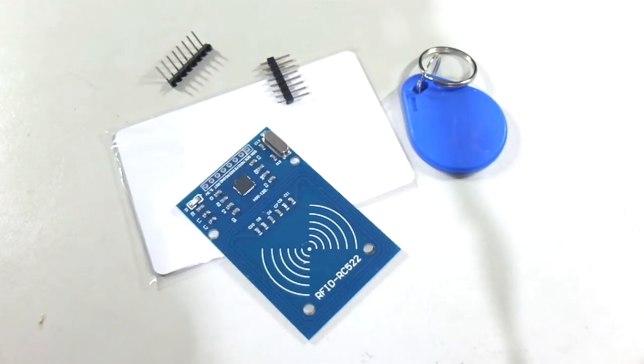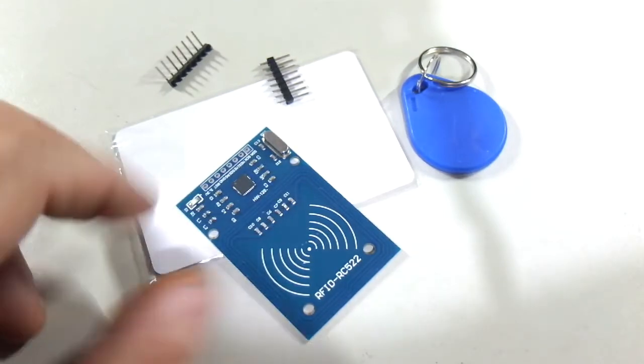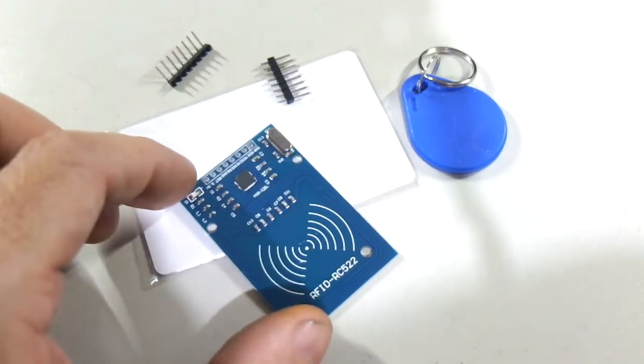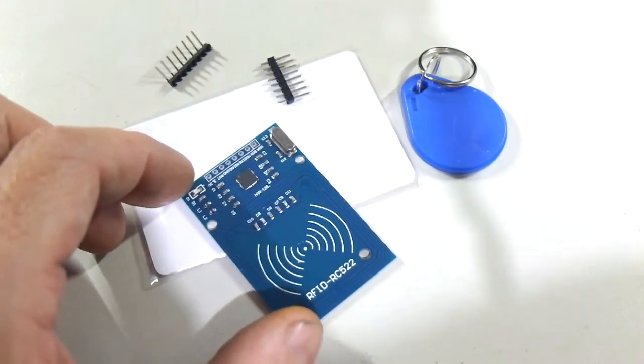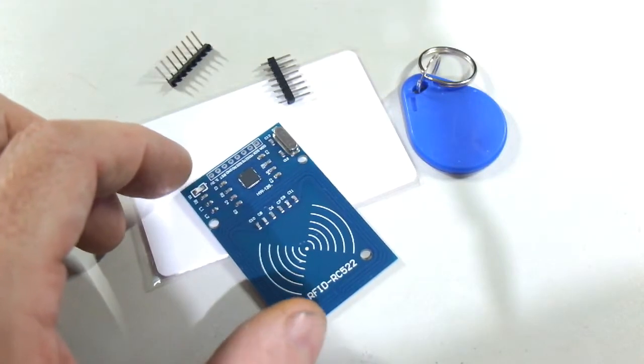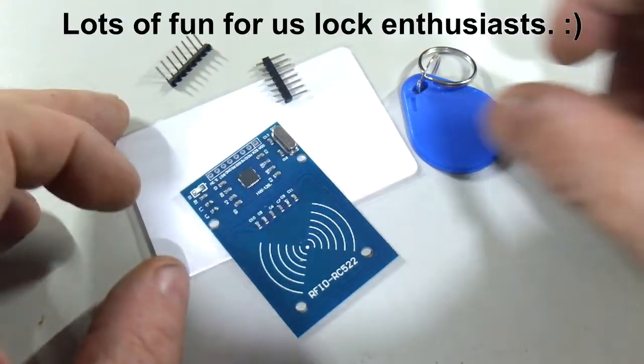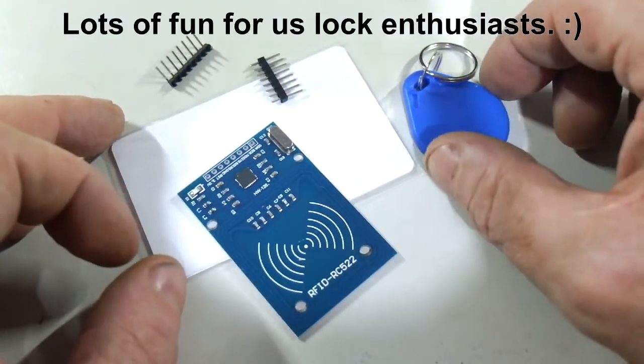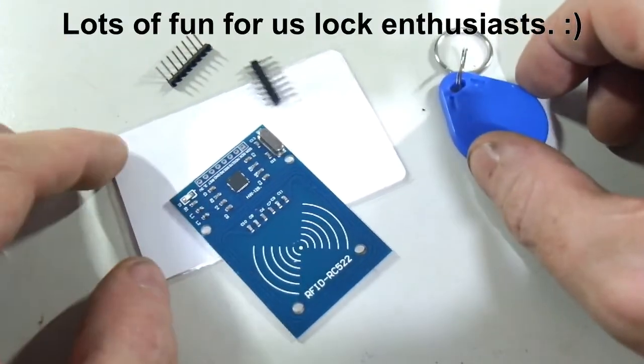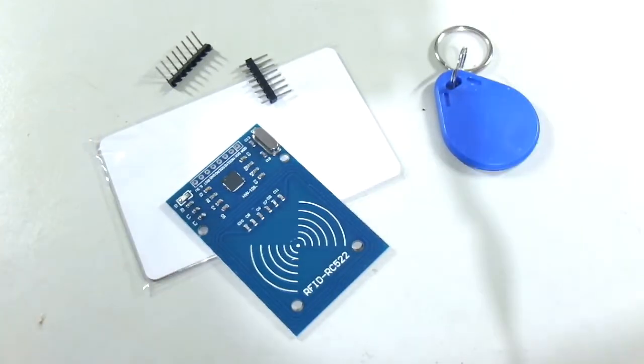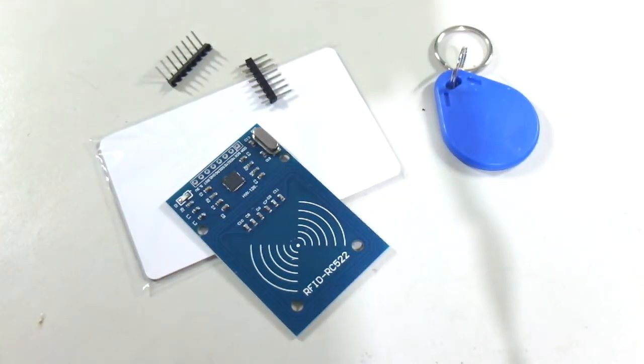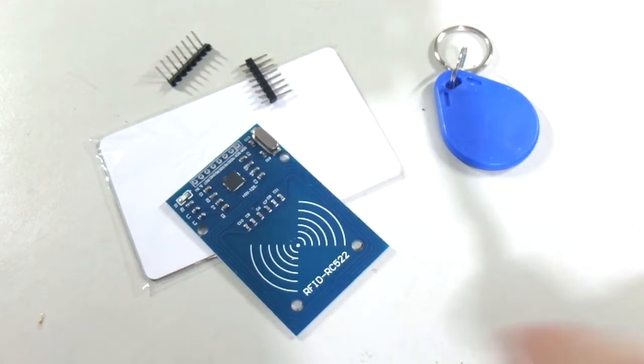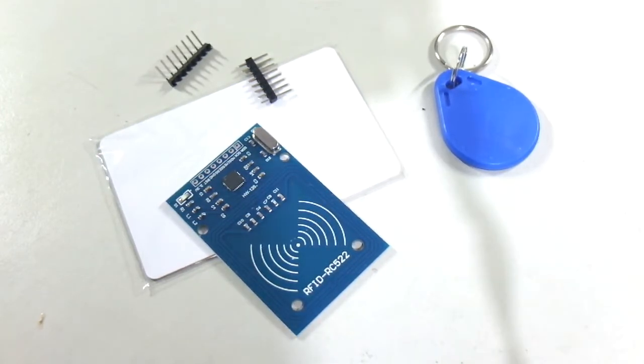And lastly but by no means least, we have this cool RC522 RFID read and write module together with a key fob and a card. So if you're into learning about RFID and want to make, let's say, an RFID lock, cool thing to mess around with.